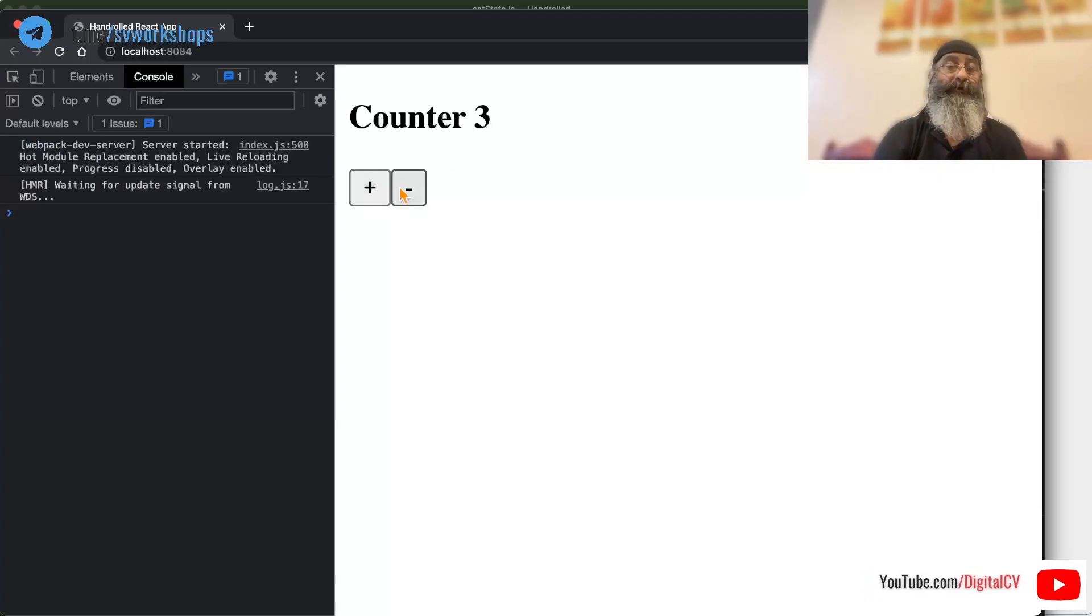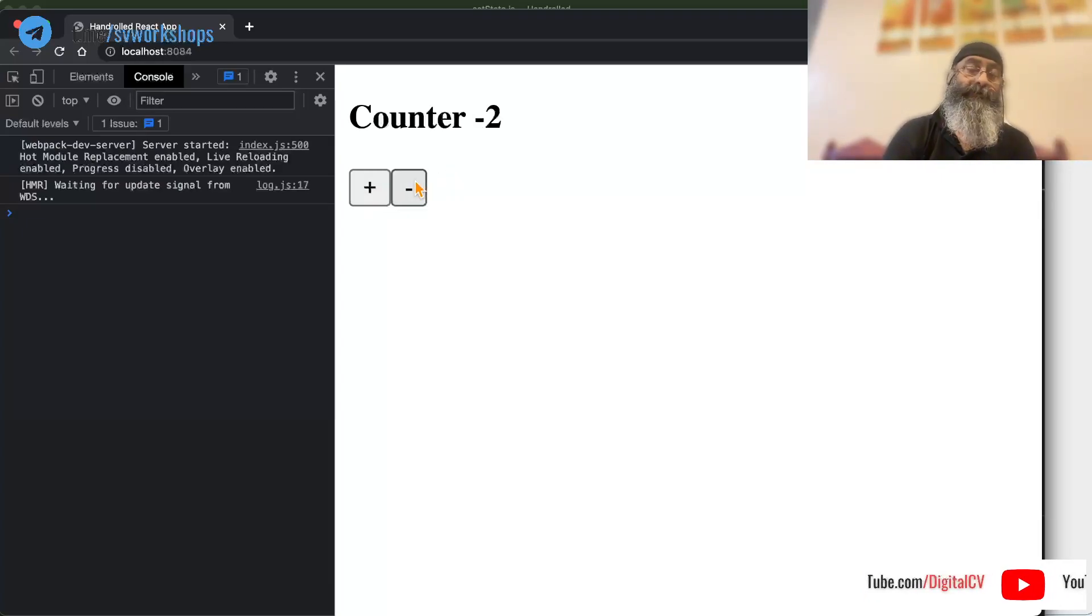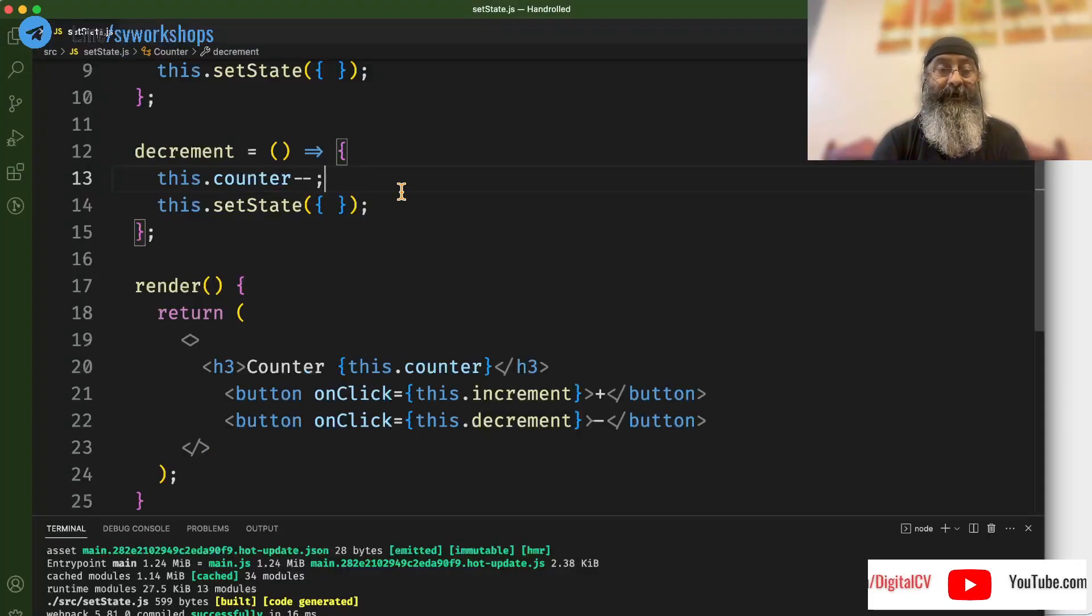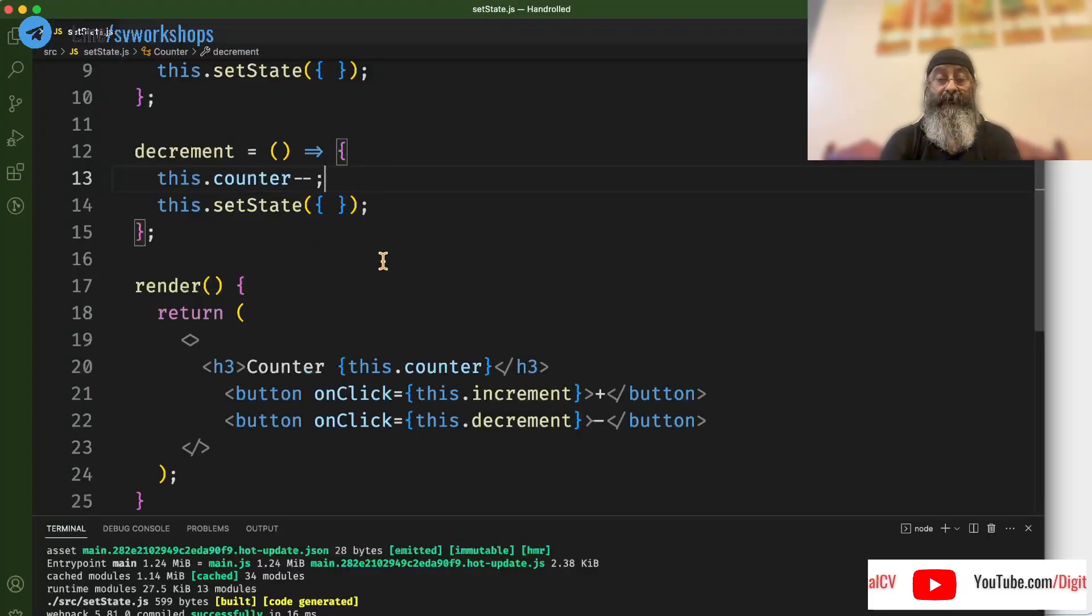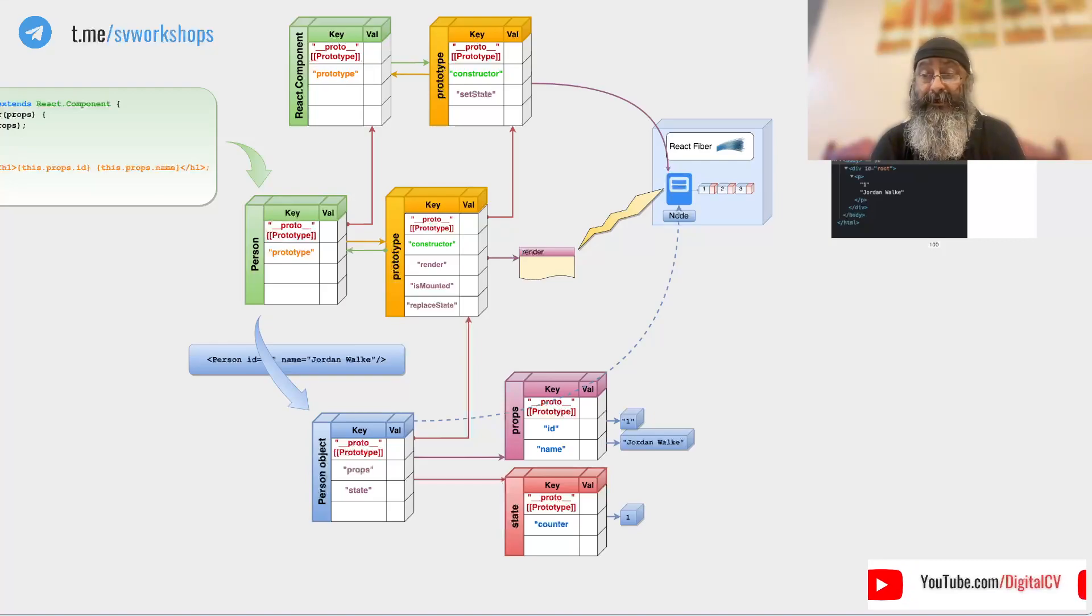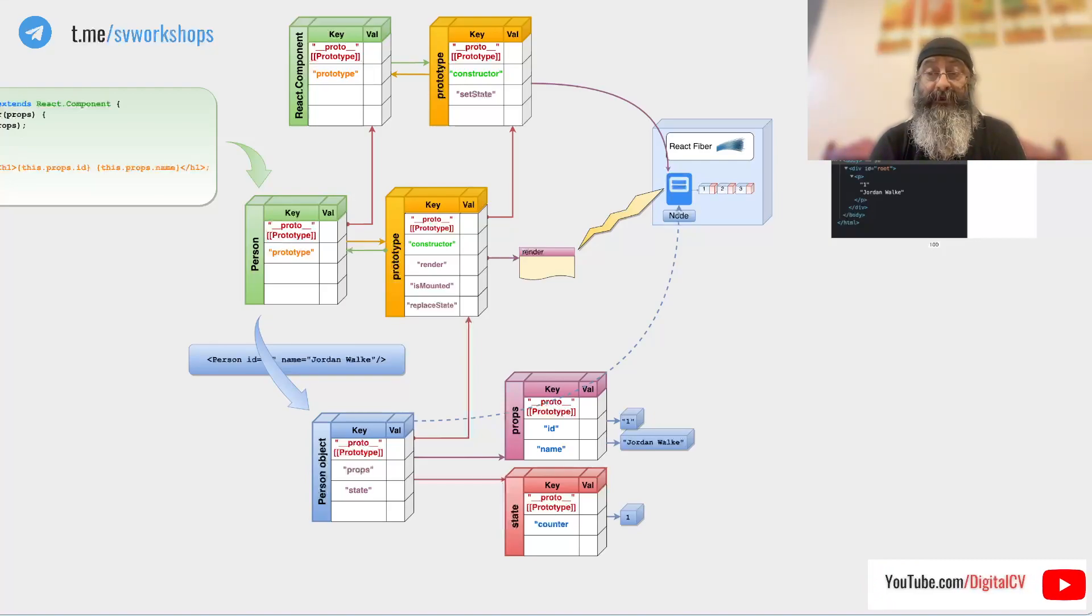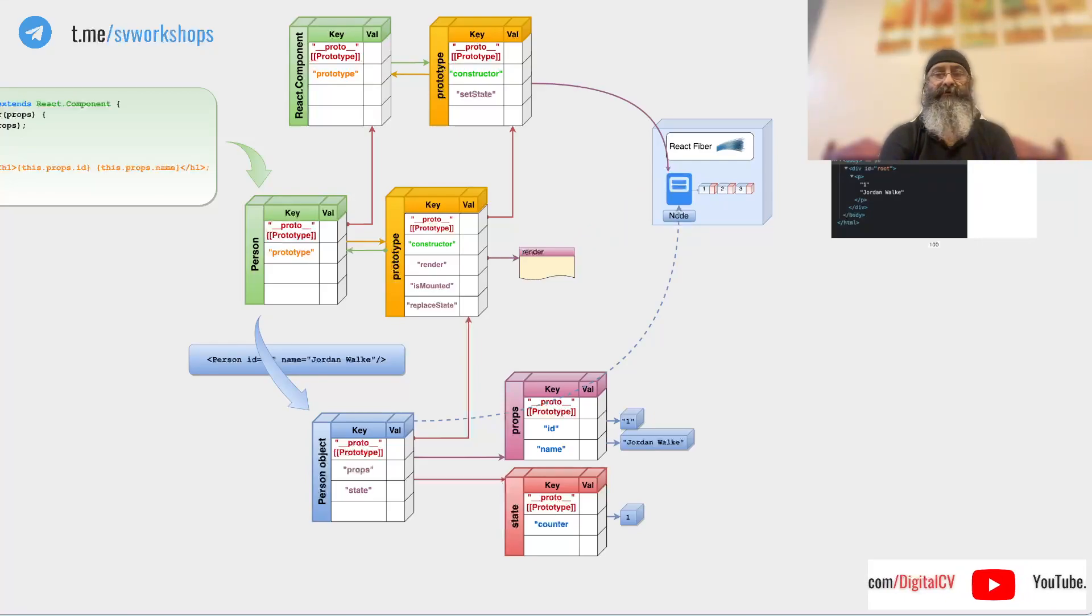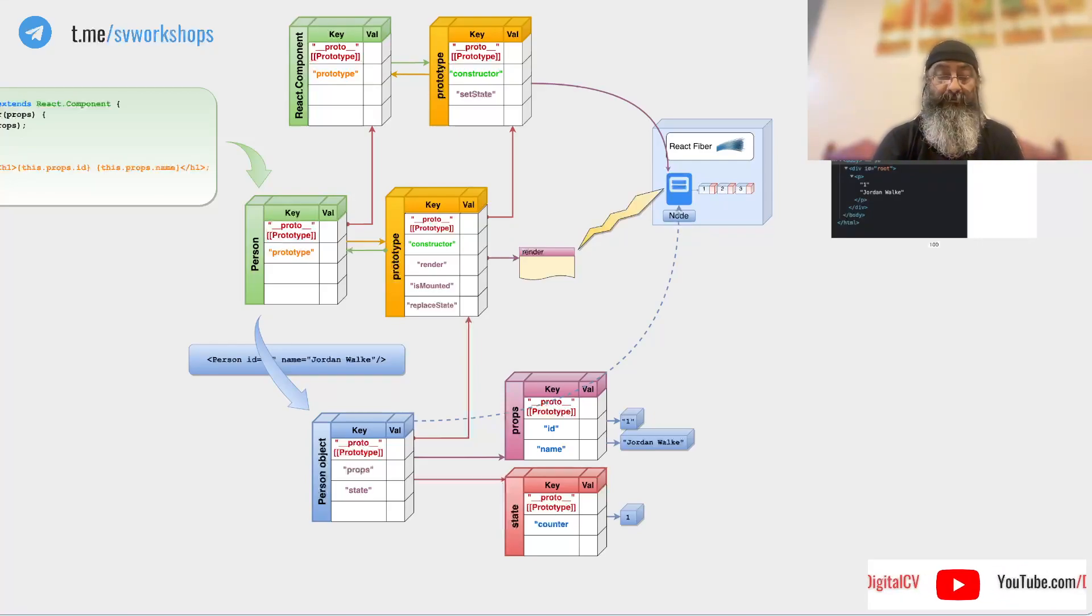Perfect. It still works. Which means that setState has nothing to do with state. The only thing that it really does is it calls the render method, and whatever the render method renders gets displayed.